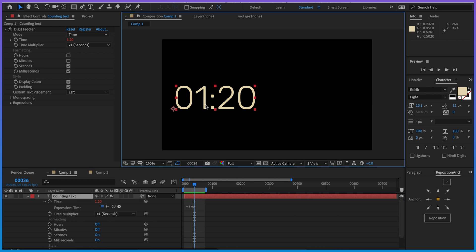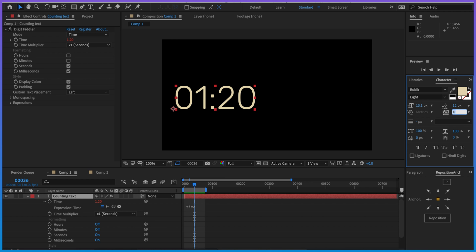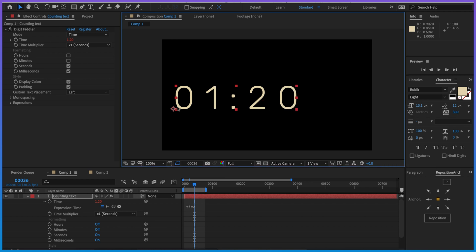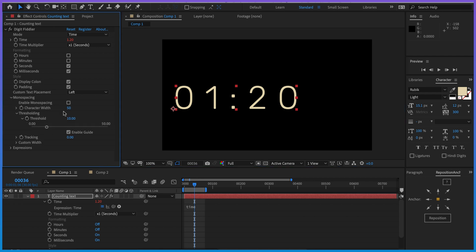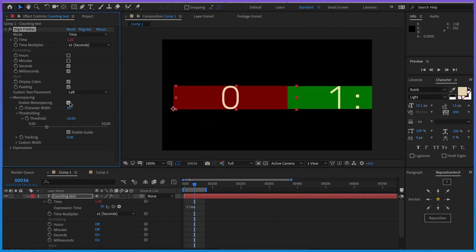So monospacing to the rescue. To help DigitFiddler monospace this correctly, what we want to do is increase the tracking by a lot - that's just going to help us separate the characters and everything's going to go smoothly. So let's come down to monospacing and enable that.